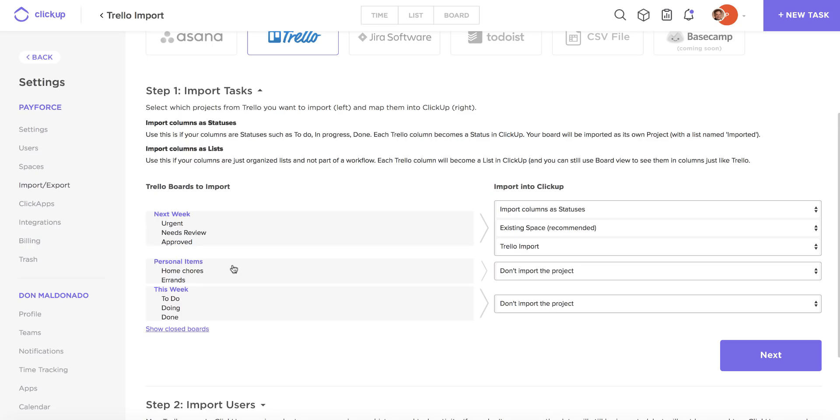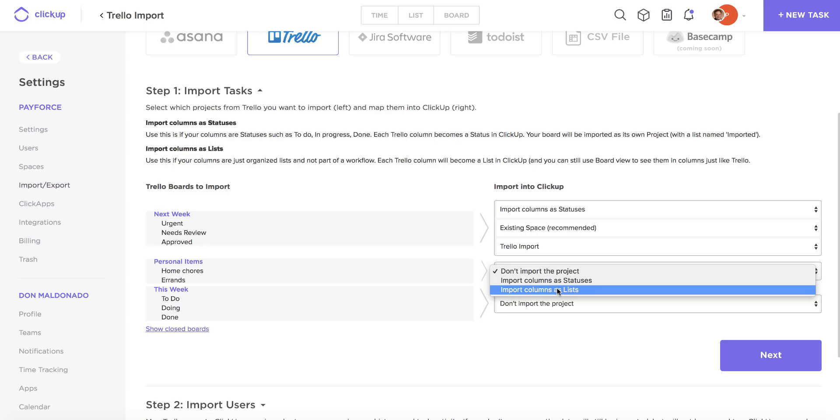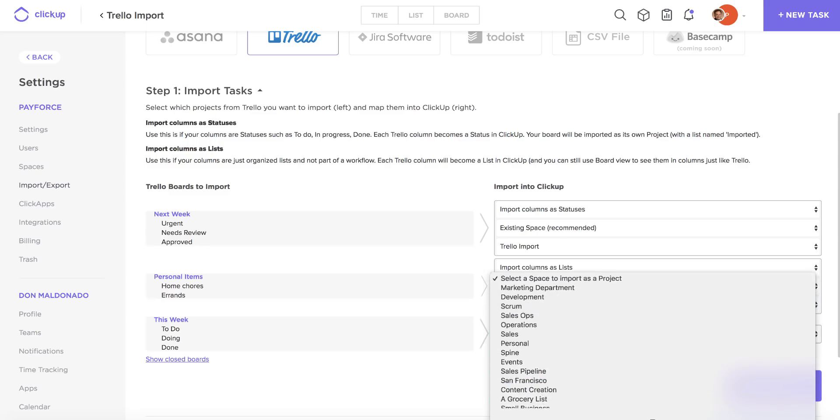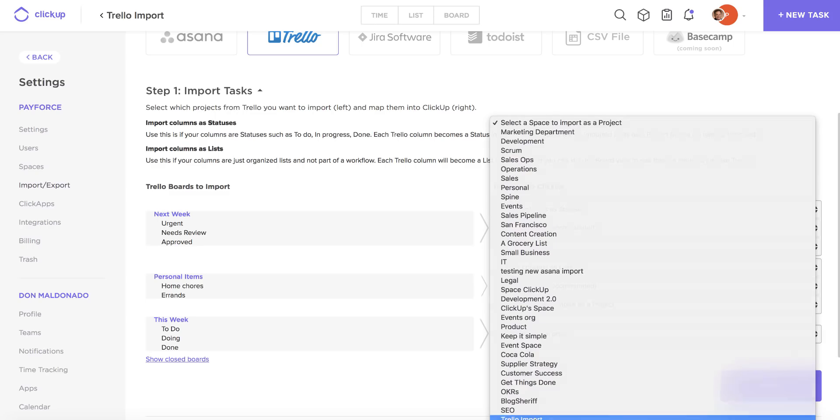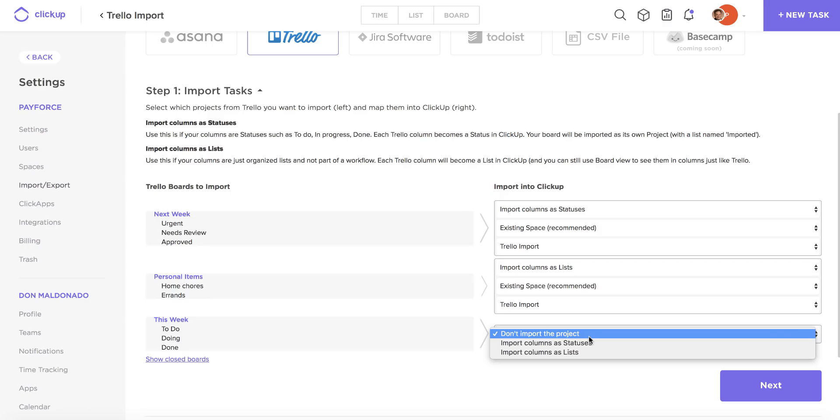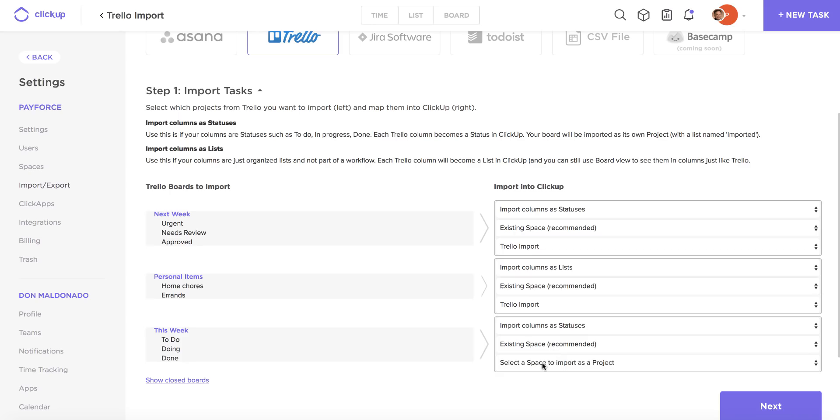My next option is going to be for my personal items and I'm actually going to import these as ClickUp lists, and now I'm just going to select the same Trello import space that we've created. And then for the this week board, I'm also going to import those as statuses.